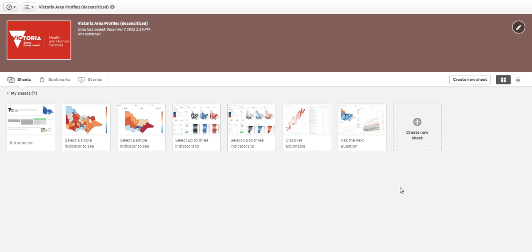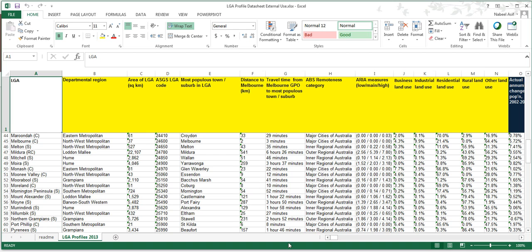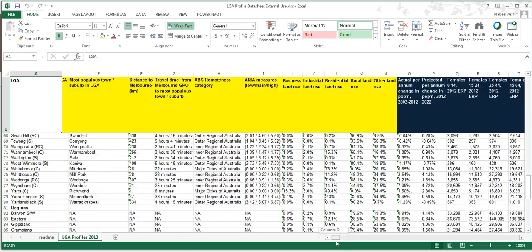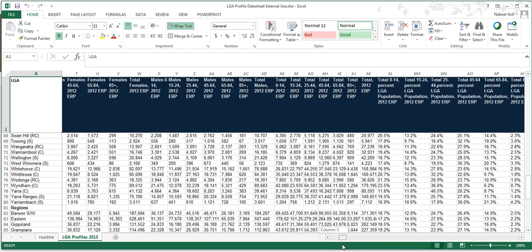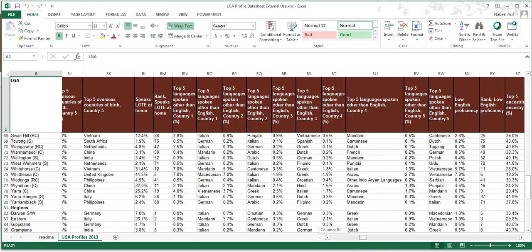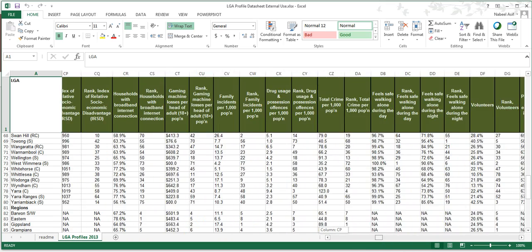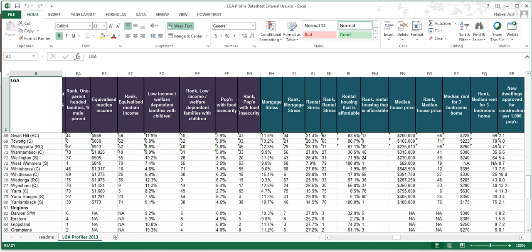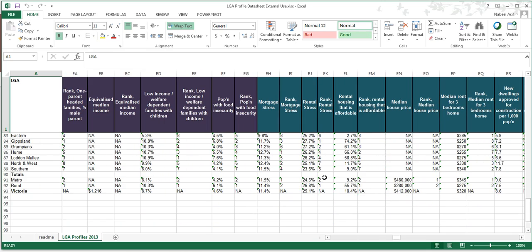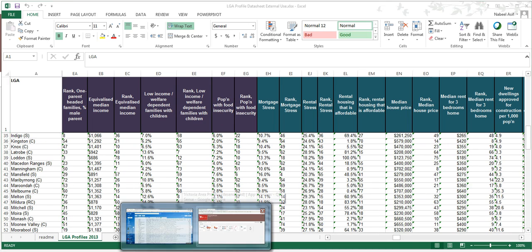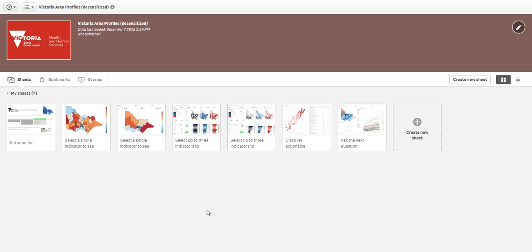The primary dataset for this app comes from an Excel file which provides a large number of indicators for all the local government areas in Victoria. The indicators provide some rich information ranging from demographics to health, well-being, and socio-economic factors. But this data would be hard to explore in Excel or even in traditional BI tools, so we first need a good way to explore this dataset. That brings us back to our Qlik Sense app.